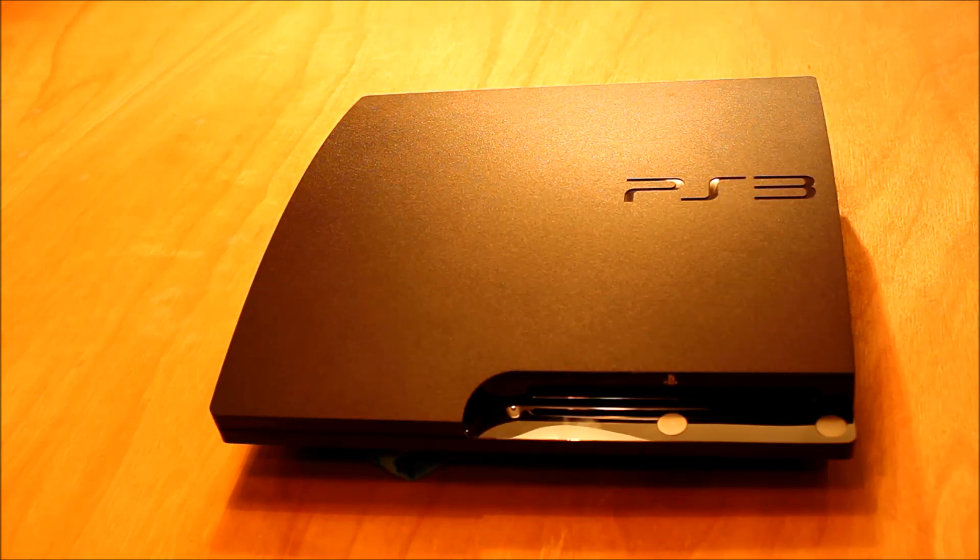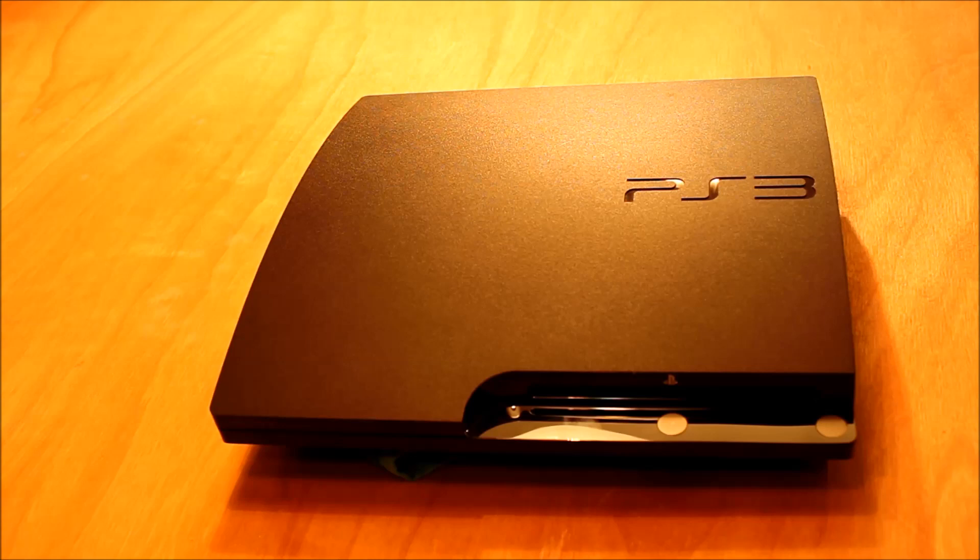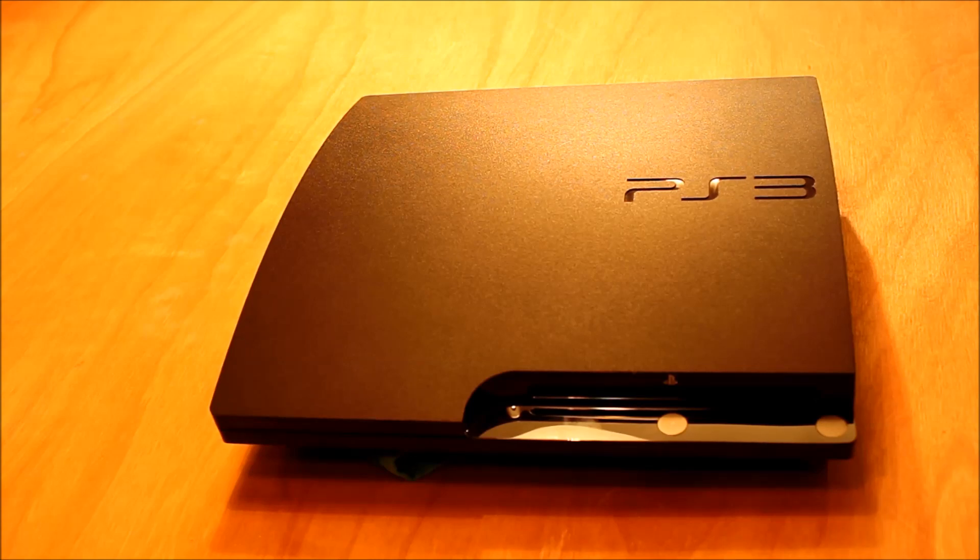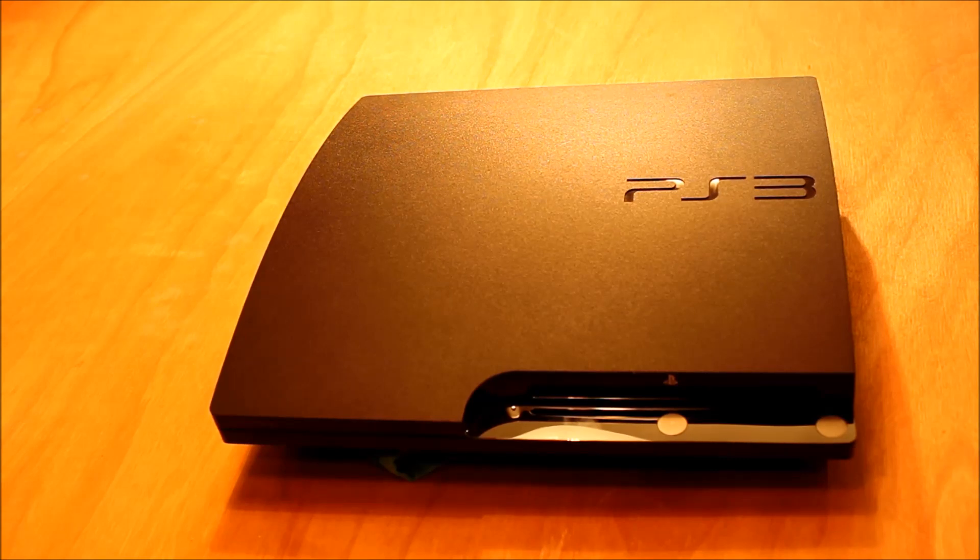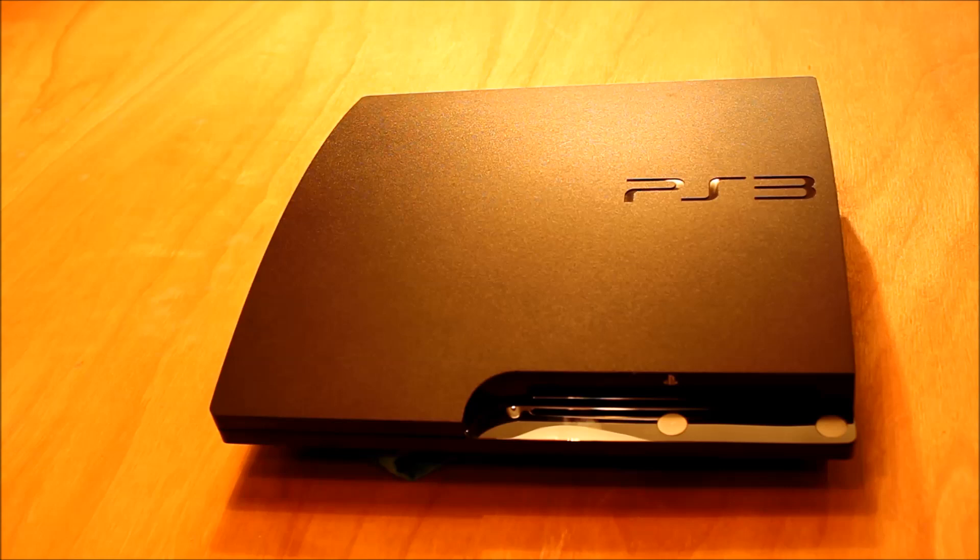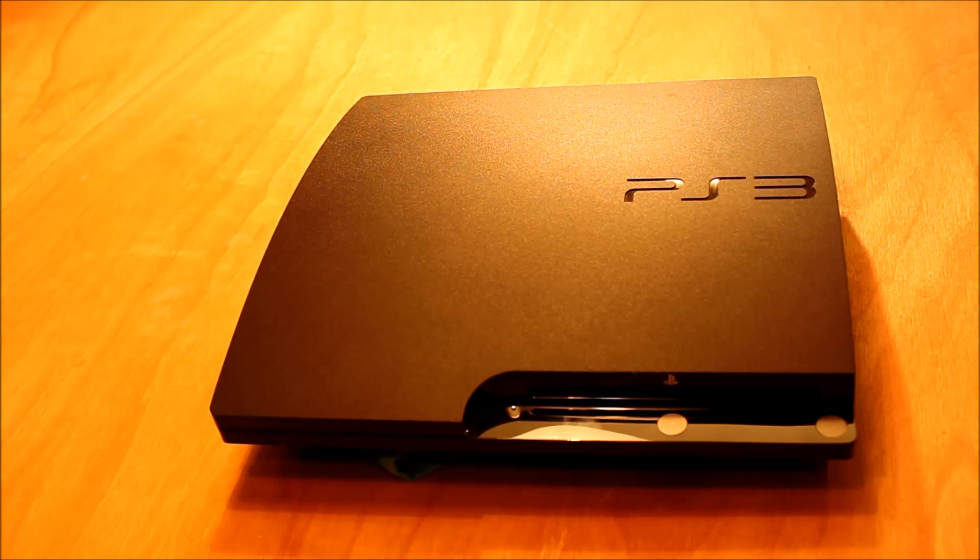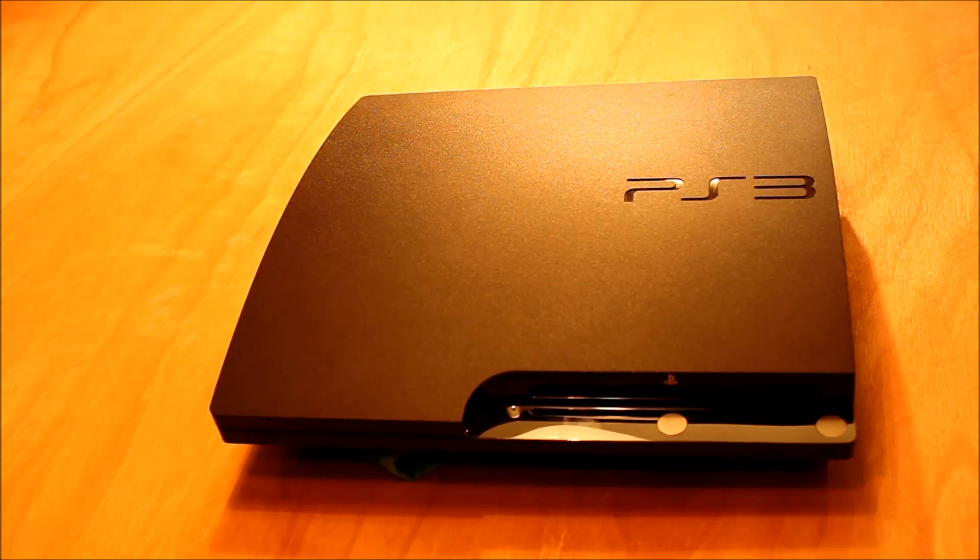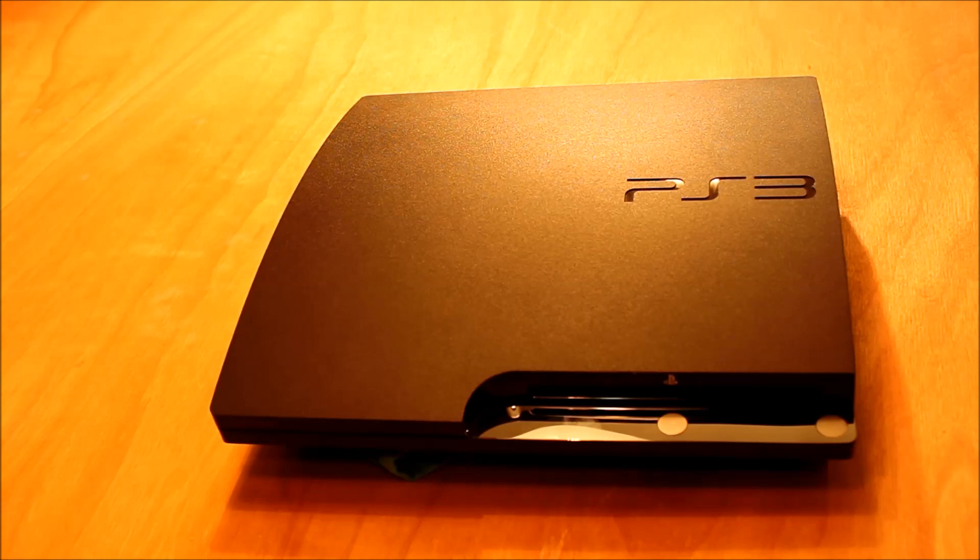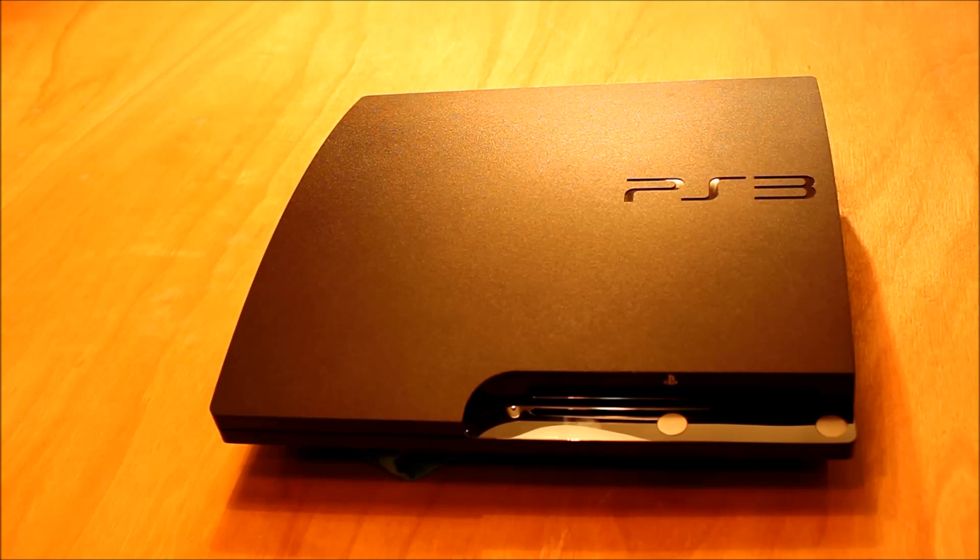If you're watching this video, your PlayStation 3 has probably stopped reading games or Blu-ray discs, so you want to clean the lens or swap the laser. I'm going to show you how to take the laser out. This is the first of two videos. This one will be dismantling the PlayStation 3 and getting to the laser, and then I'll have a second video of putting it all back together again.